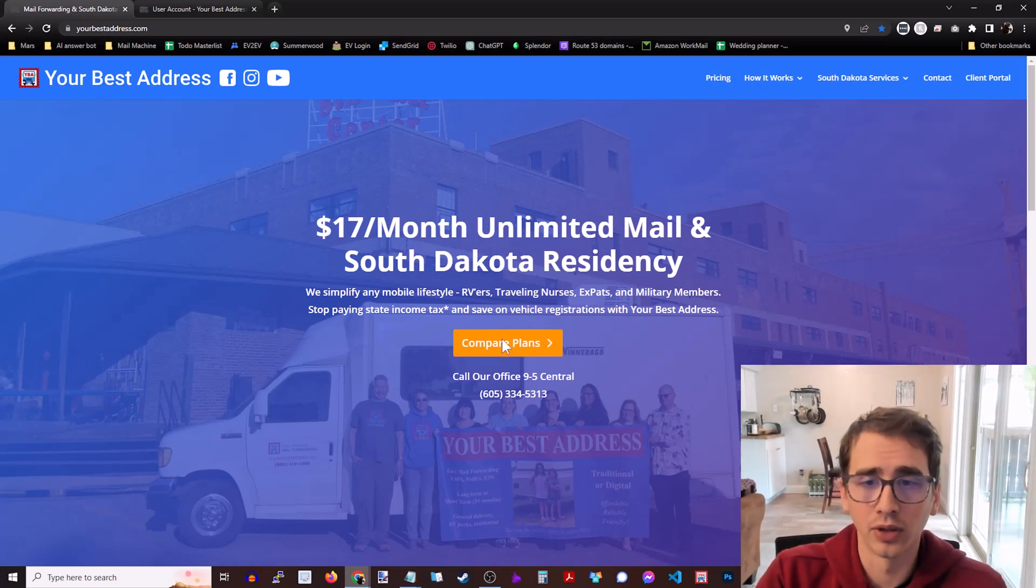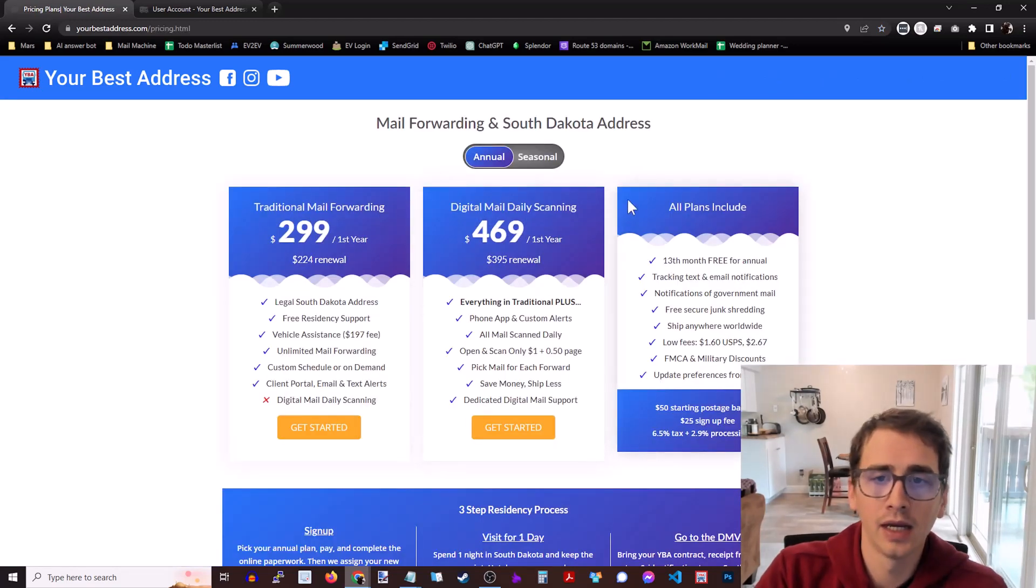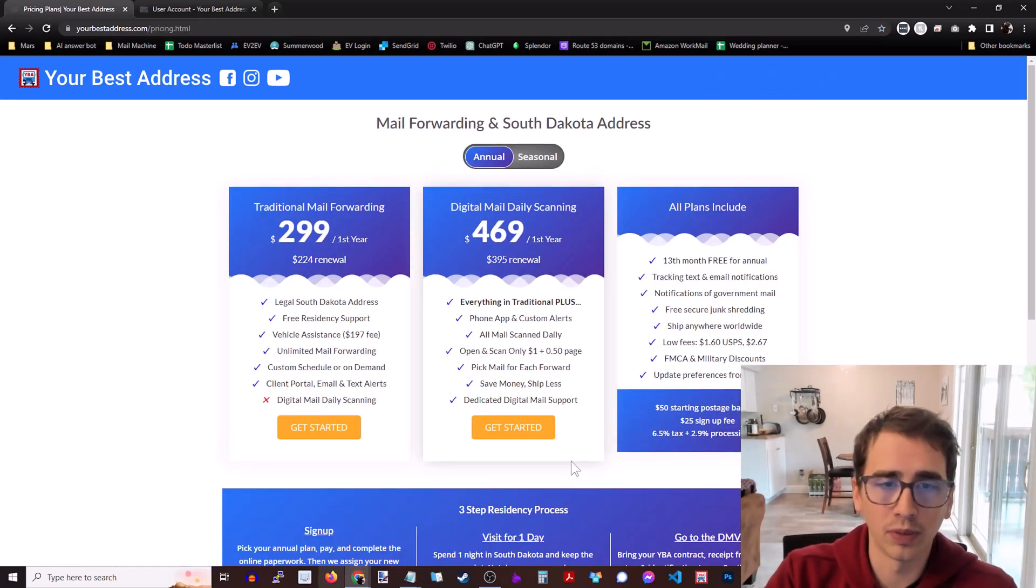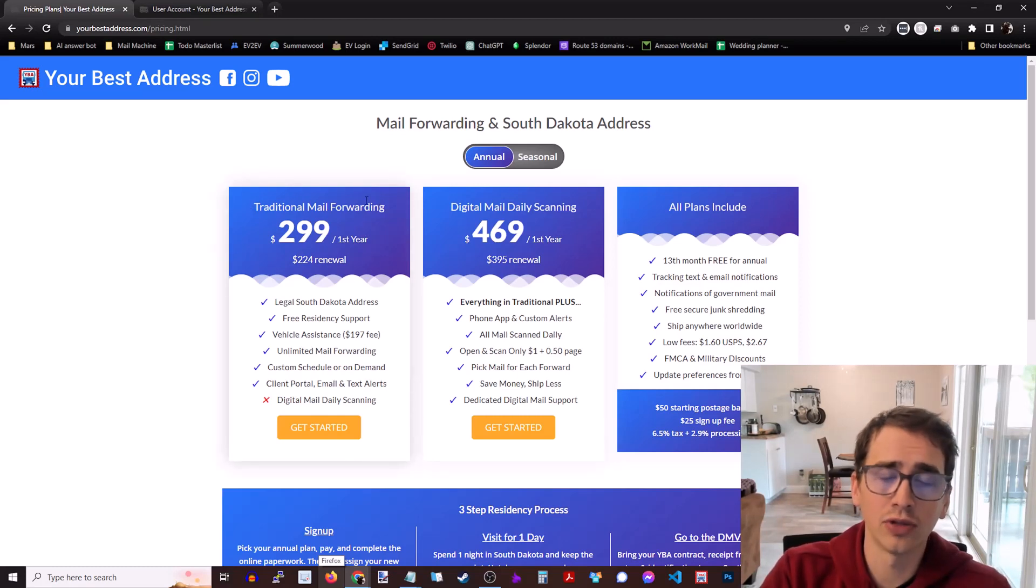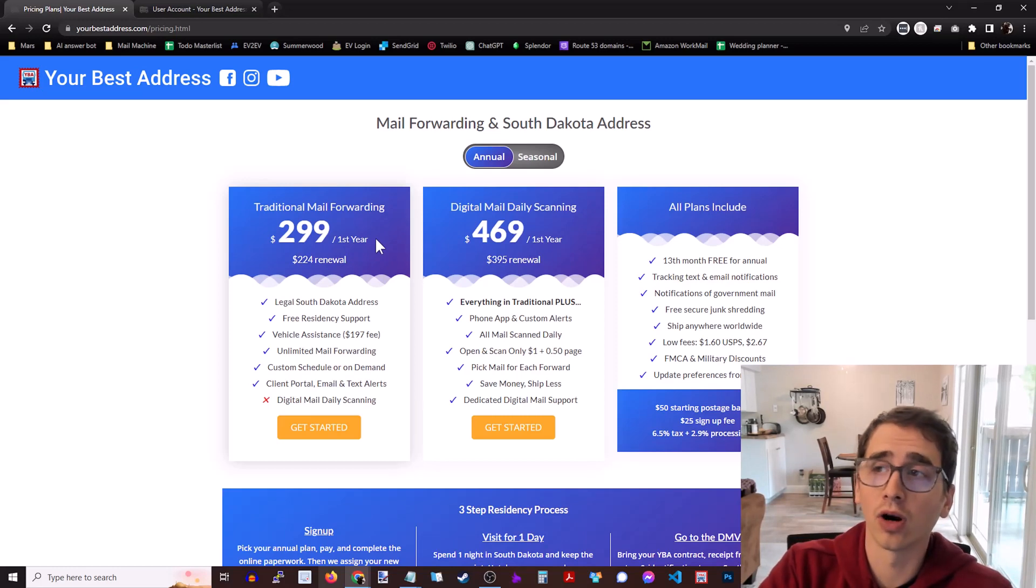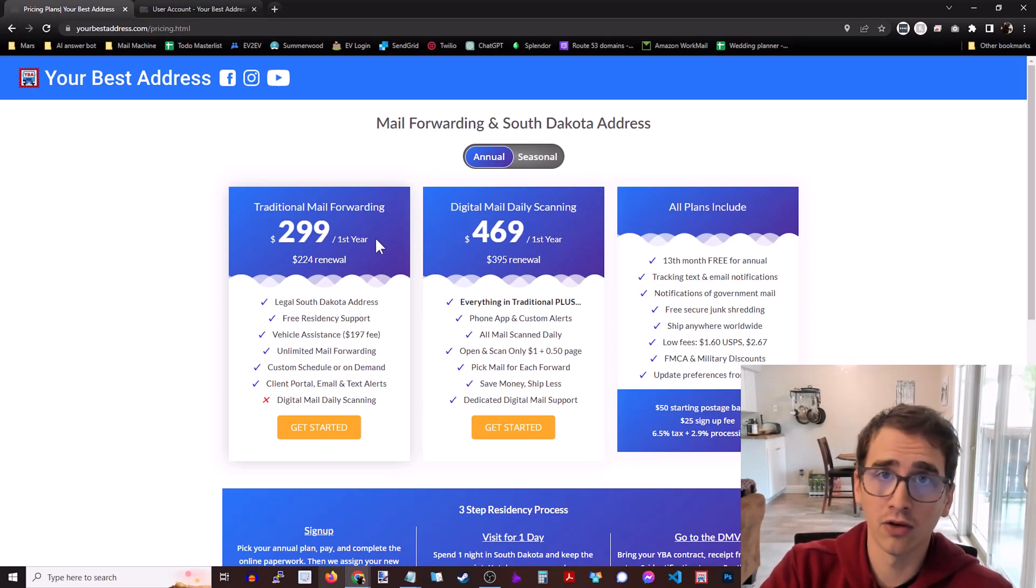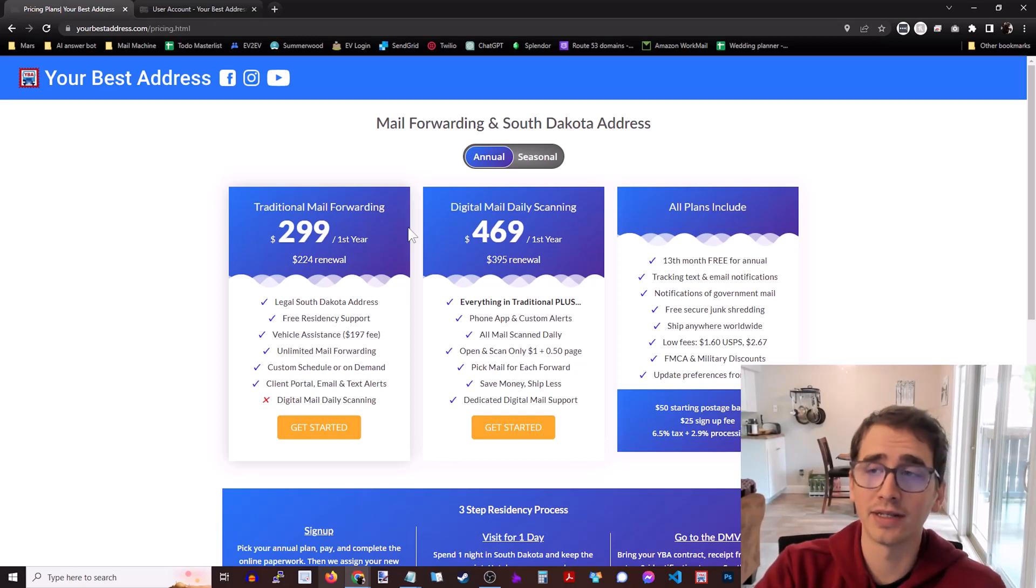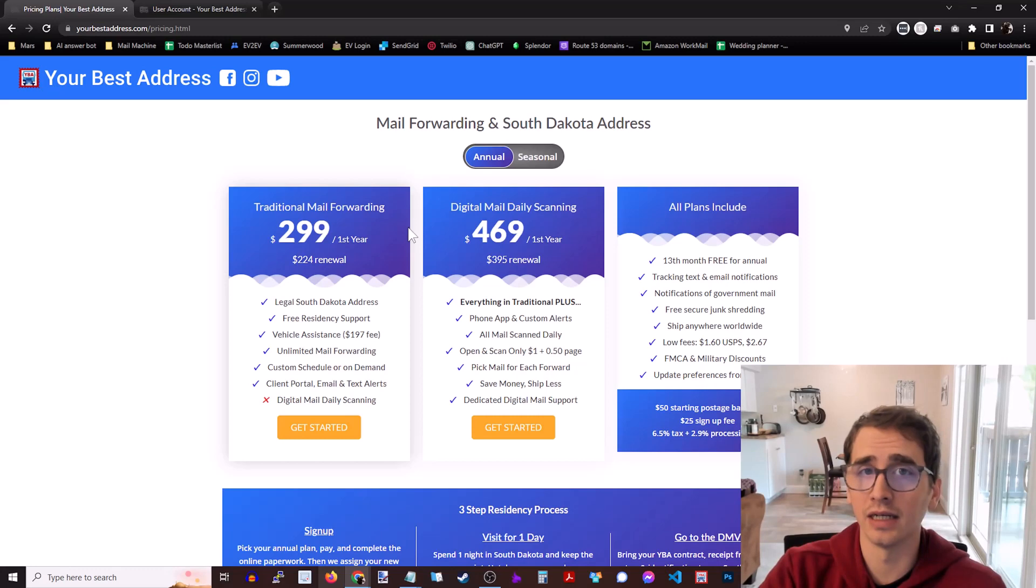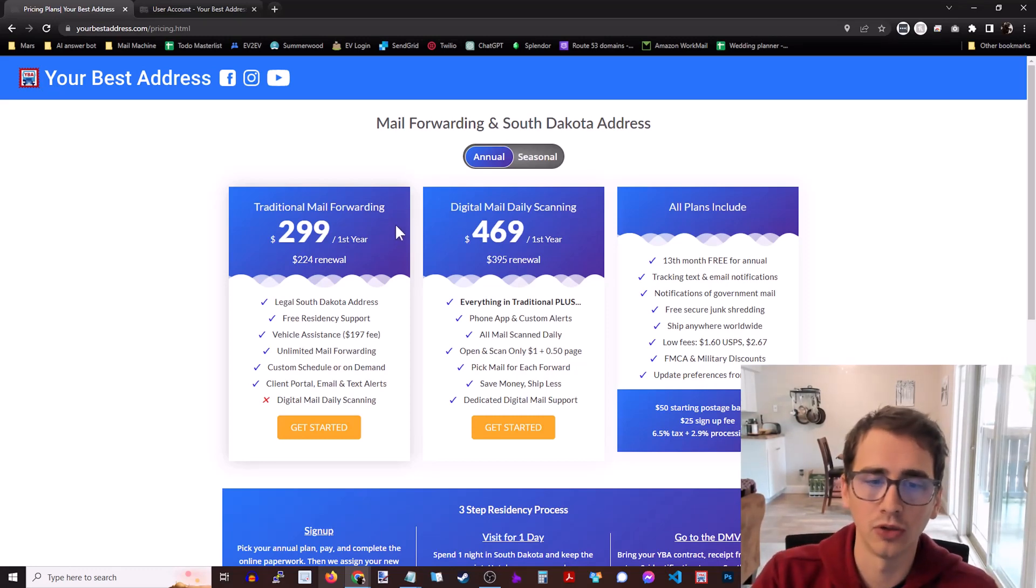We're going to come to their website yourbestaddress.com and click on compare plans. They've got two annual plans. There's the traditional mail forwarding plan which is $299 for the first year and then $224 for renewal. If you are making this your permanent address for tax purposes then you need to maintain the annual plan. You're basically leasing this address so you need to maintain that for as long as it is the legal address on your driver's license, so in perpetuity.